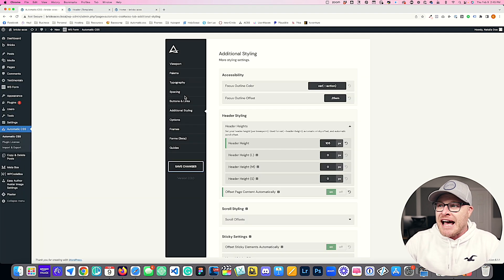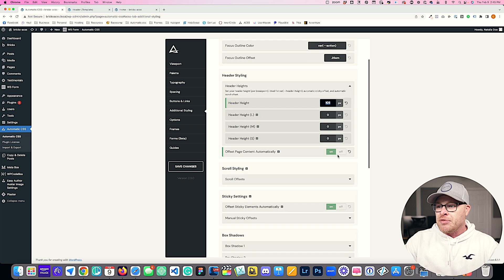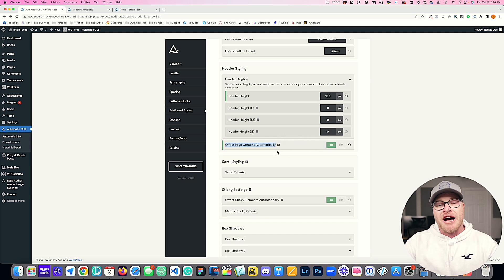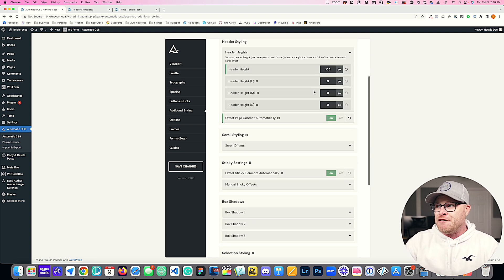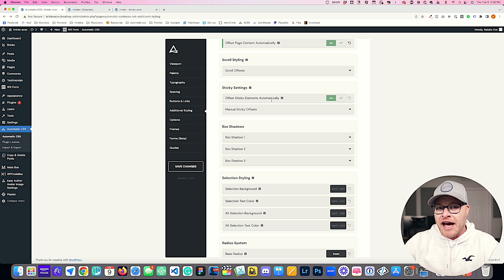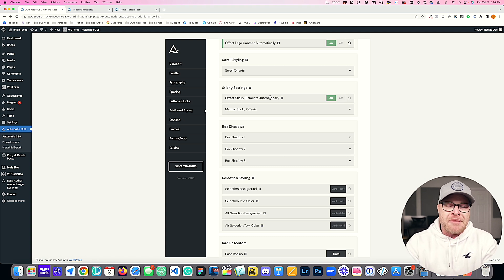This is a fantastic feature. I highly recommend you set this up on every website — as soon as you're done building your header, get the calculated heights at each breakpoint and plug them in. If you're using a sticky or overlay header, toggle on "Offset Page Content Automatically" to keep all your spacing in balance. You'll also get the benefit of sticky elements and anchor links not colliding with your header. I hope you're finding a lot of value in this — drop a comment below, like the video, and stay tuned for more Automatic CSS features.